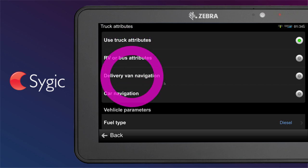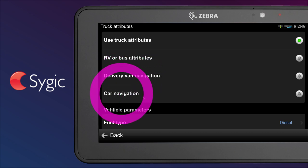Delivery van navigation: car navigation for small vans with no need to set any vehicle parameters. If you navigate to a delivery zone within its delivery hours, you will be navigated to your destination. If you try to navigate there outside delivery hours, you will be navigated to the closest reachable point.